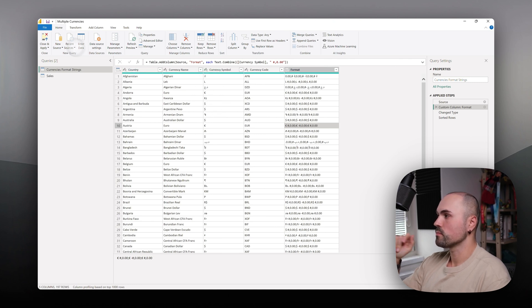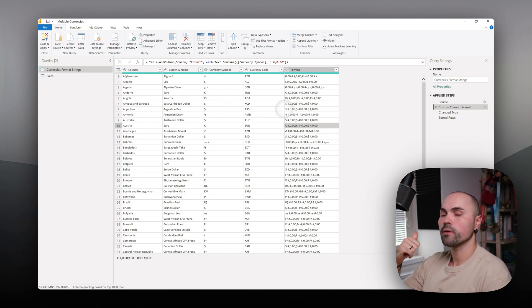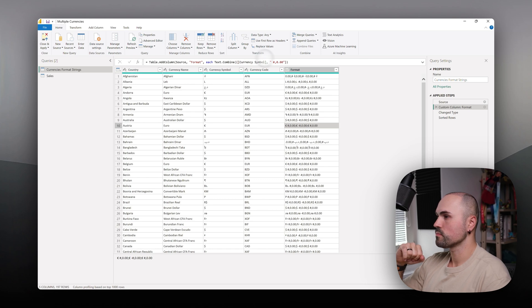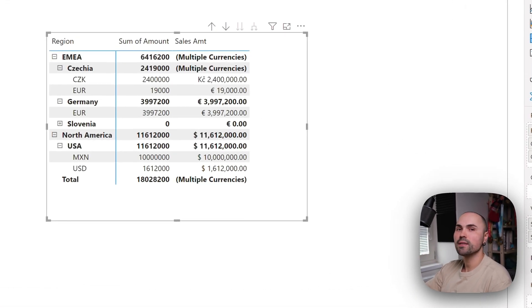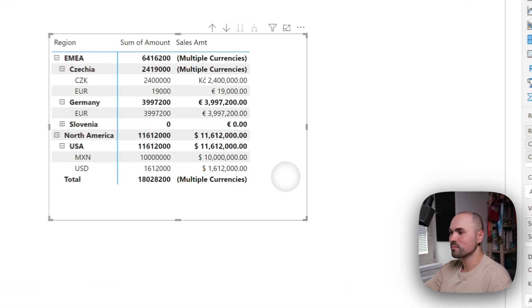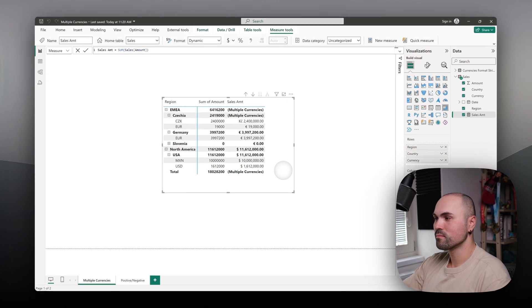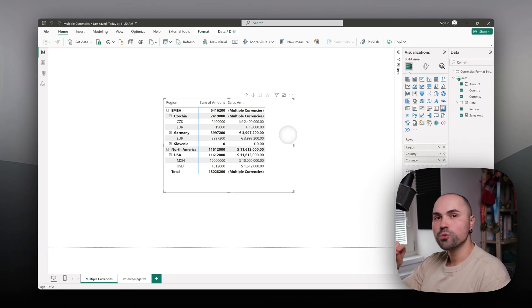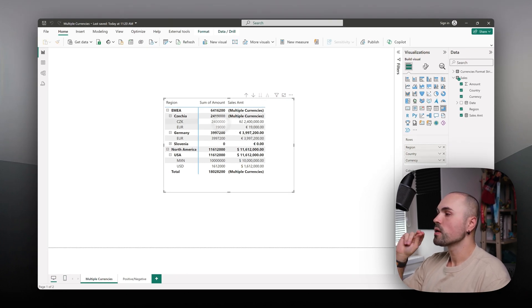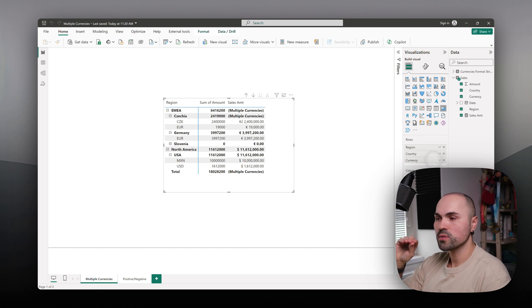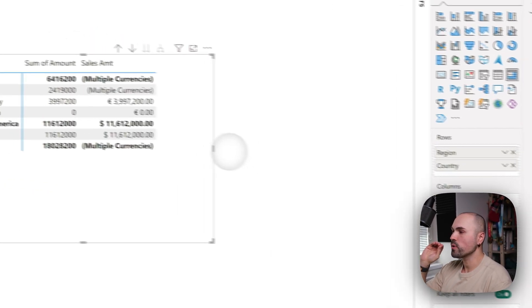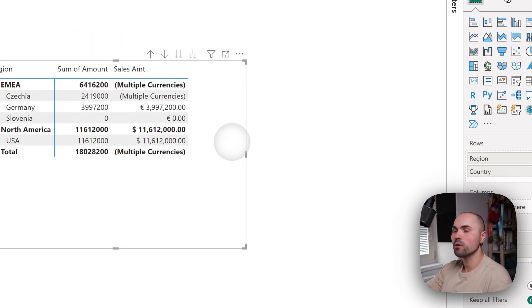Let's go back to our table visual, and this is what we get in the end.